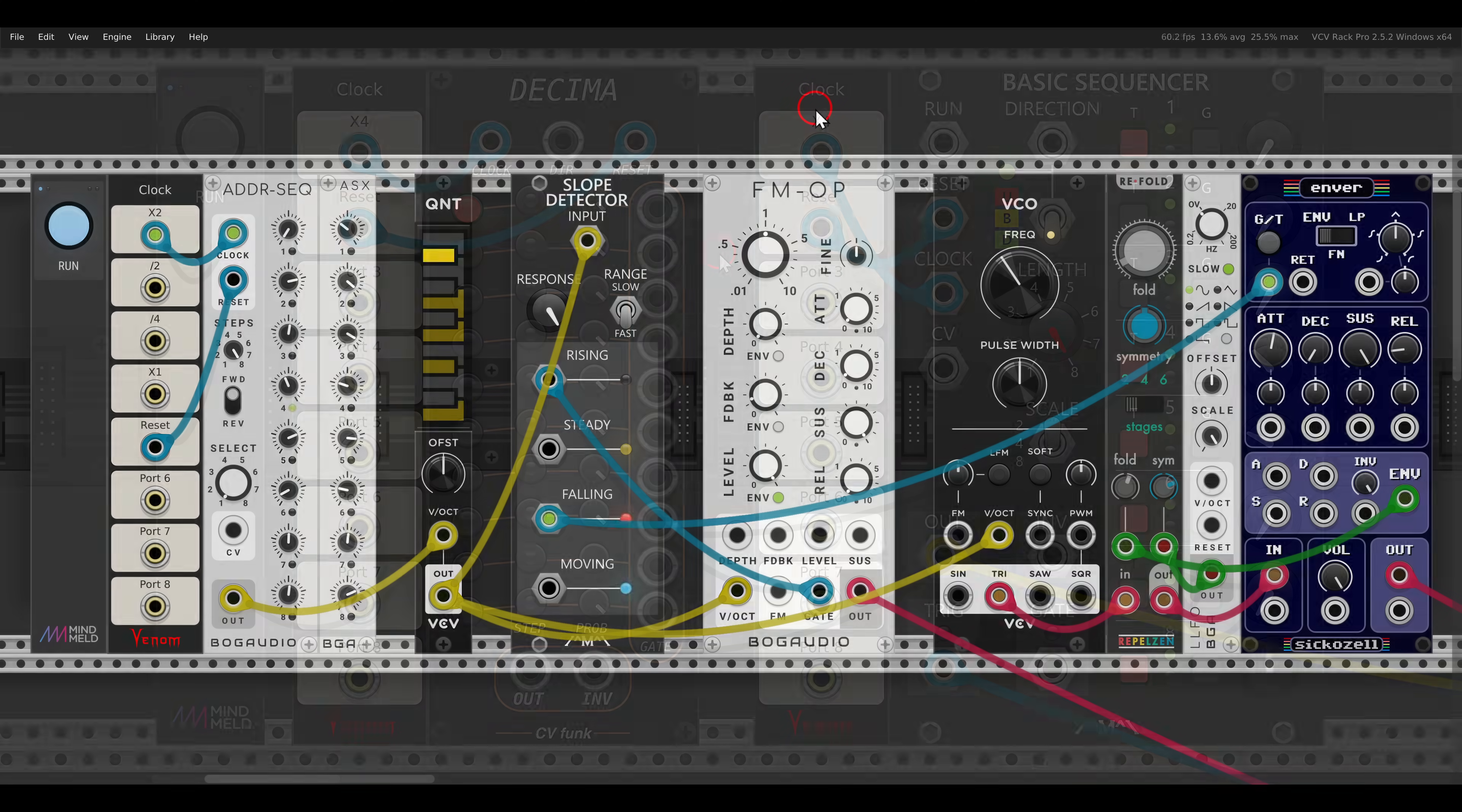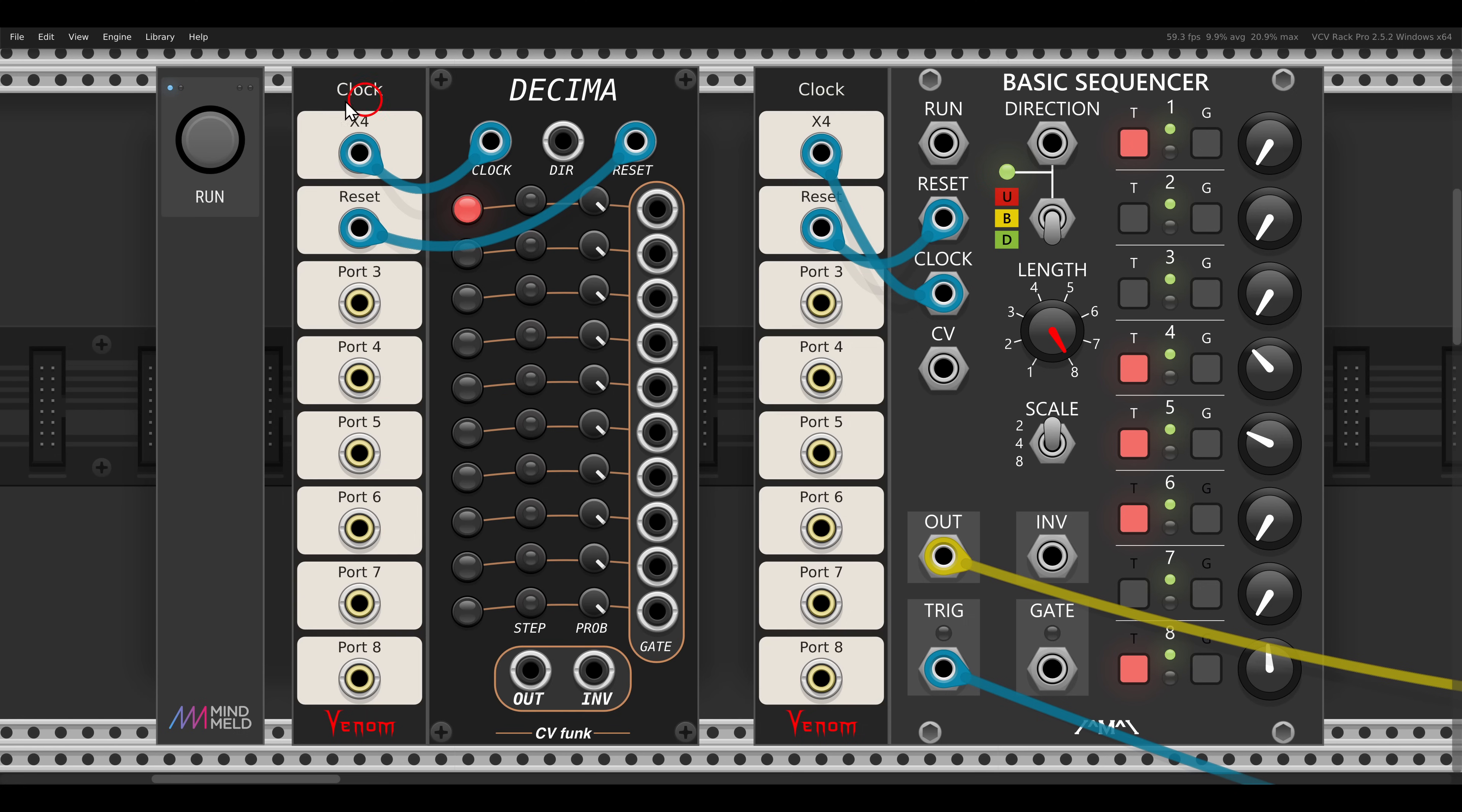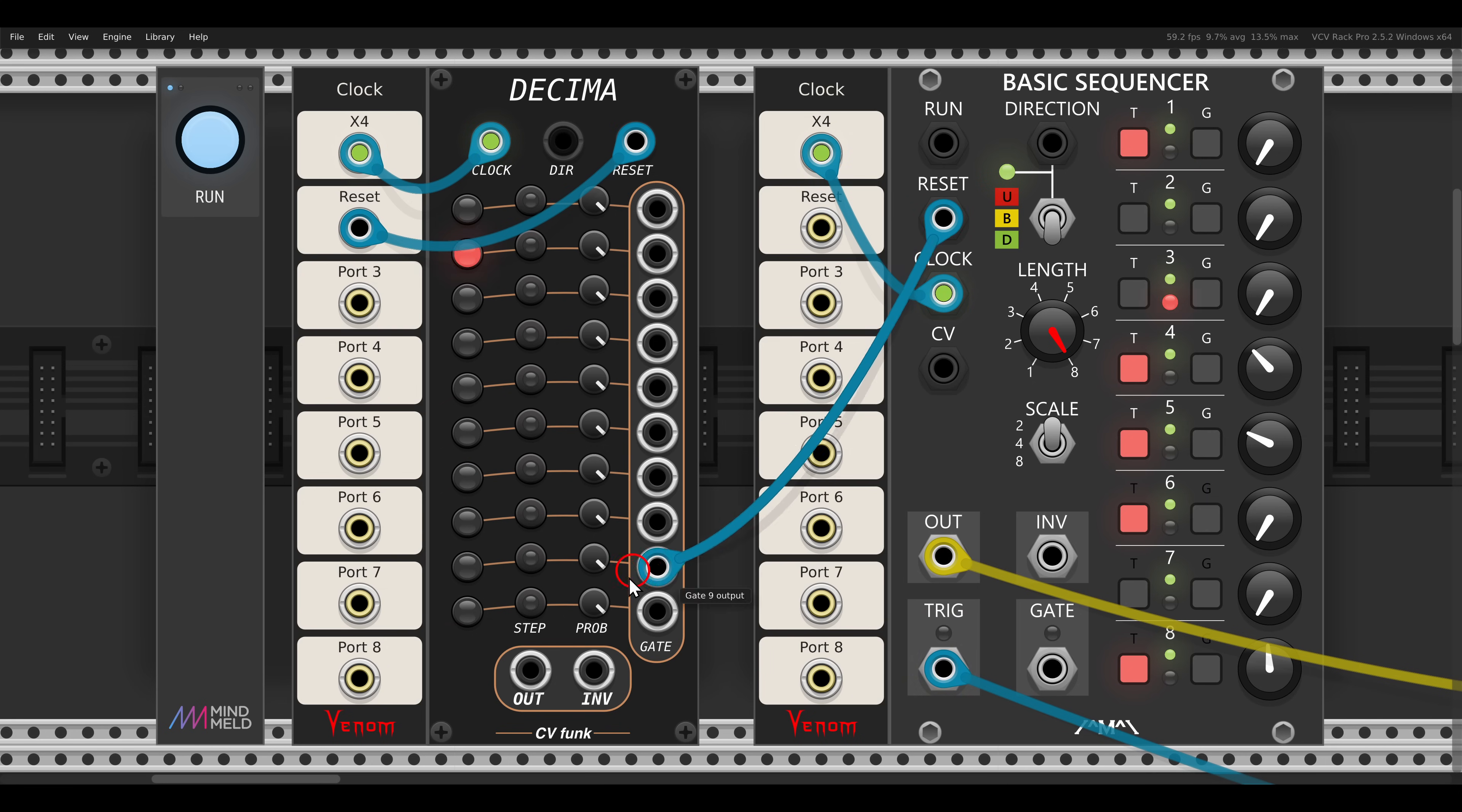The last technique I want to show you is utilizing the reset input of a sequencer to add variation and movement. Usually we will use the reset input of a sequencer to make sure that it's synced with other elements we have in our patch. But we can also use it more creatively. For example, I have here a simple eight step sequence. And I can use a second sequencer to trigger the reset and again add variation. Here I have a 10 step sequence. This is decimal from CV funk. So I will connect it instead of the reset from the clock. It will come from the sequencer. Now let's say we will have step one.